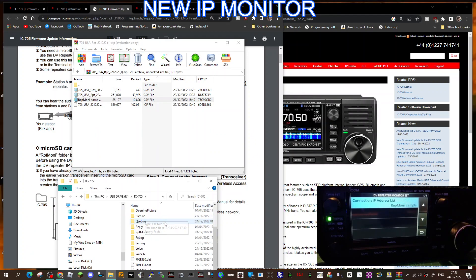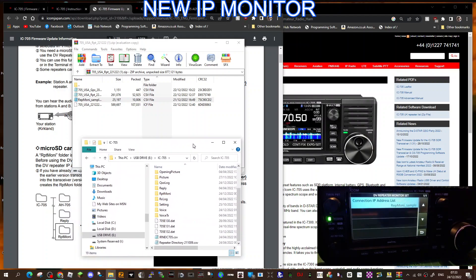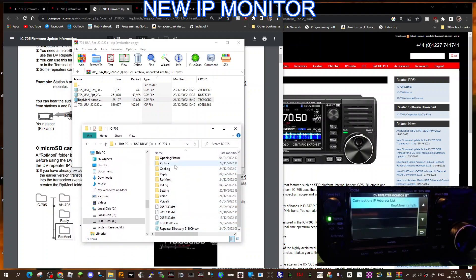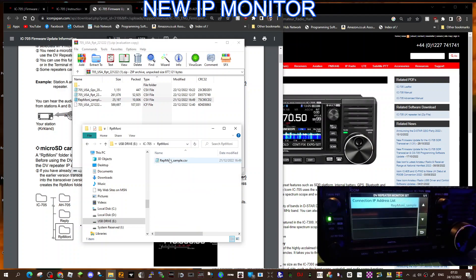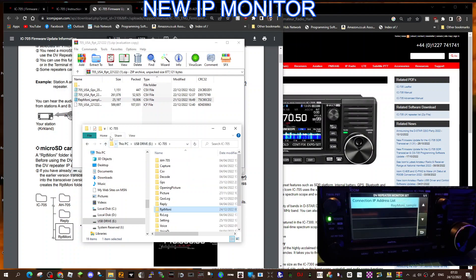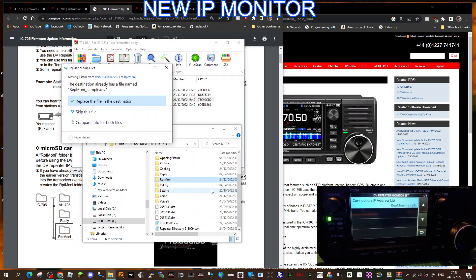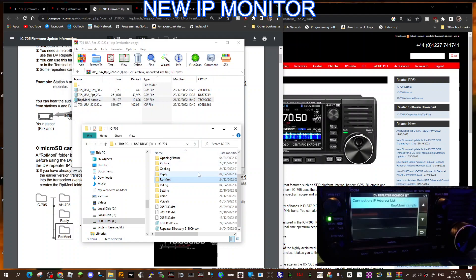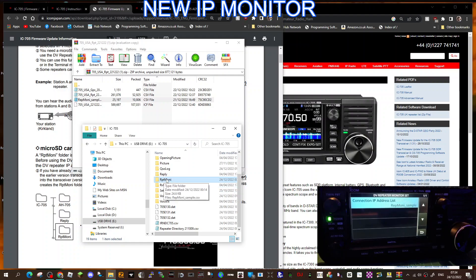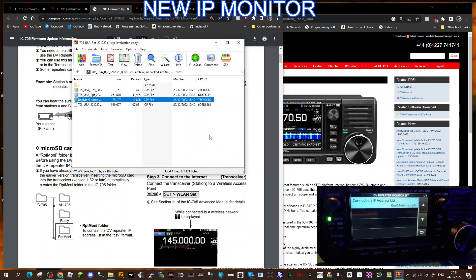So all you do is drag that here into your USB drive when it's in your computer. You put it in a new folder called repeater monitor, RPT monitor. If I double click, it's already in there. So all you're basically doing is dragging that repeater sample file into here. Just click it and drag it until it's floating above repeater monitor and drop it in.